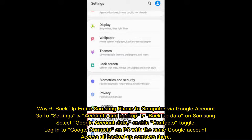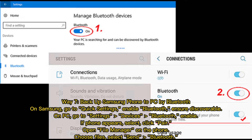Way 6: Back up your entire Samsung phone to computer via Google Account. Go to Settings, Accounts and Backup, then Back Up Data on Samsung. Select Google Account data and enable the Contacts toggle. Log in to Google Contacts on your PC with the same Google account to access all backed-up contacts.